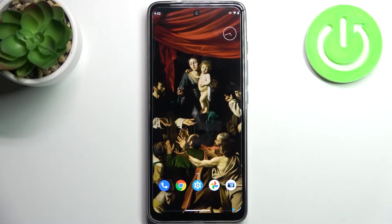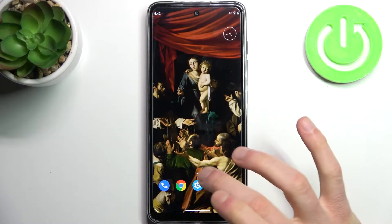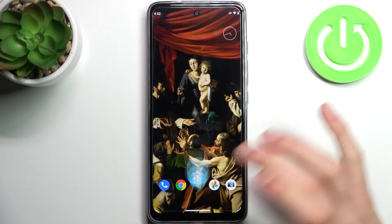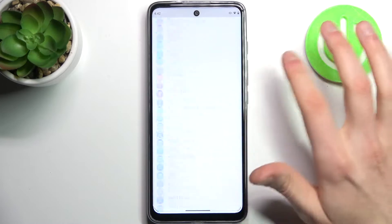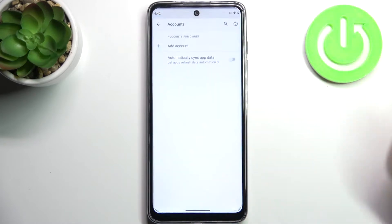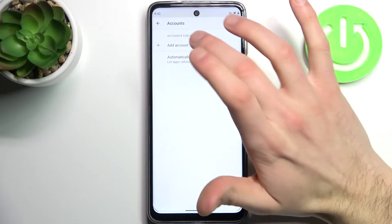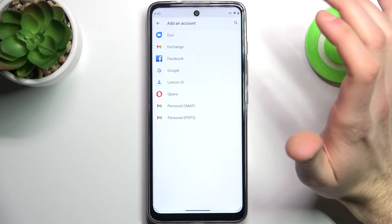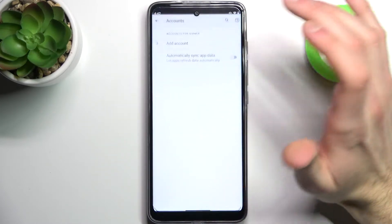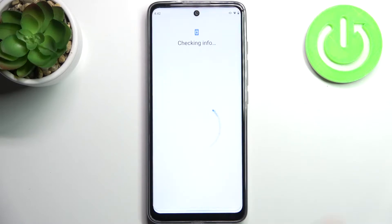Here I have the Motorola Moto G60s, and today I'm going to show you how to add a Google account on this device. First, you have to open Settings, then go to the Accounts section, tap Add Account, then select Google.